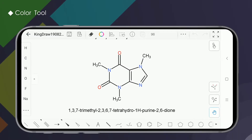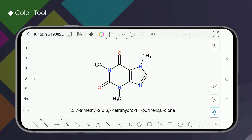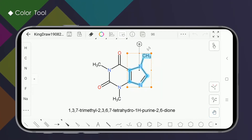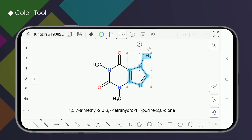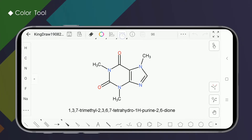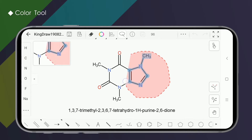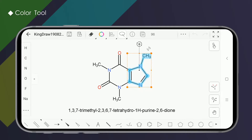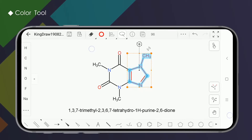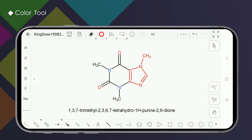Let's take the following structure as an example to see how it works. First, use the marquee tool to select the structure you want to change color. When the structure is hard to select, we can press and hold the lasso tool. When selected, long press the color tool, click on the desired color, then the selected part will change.